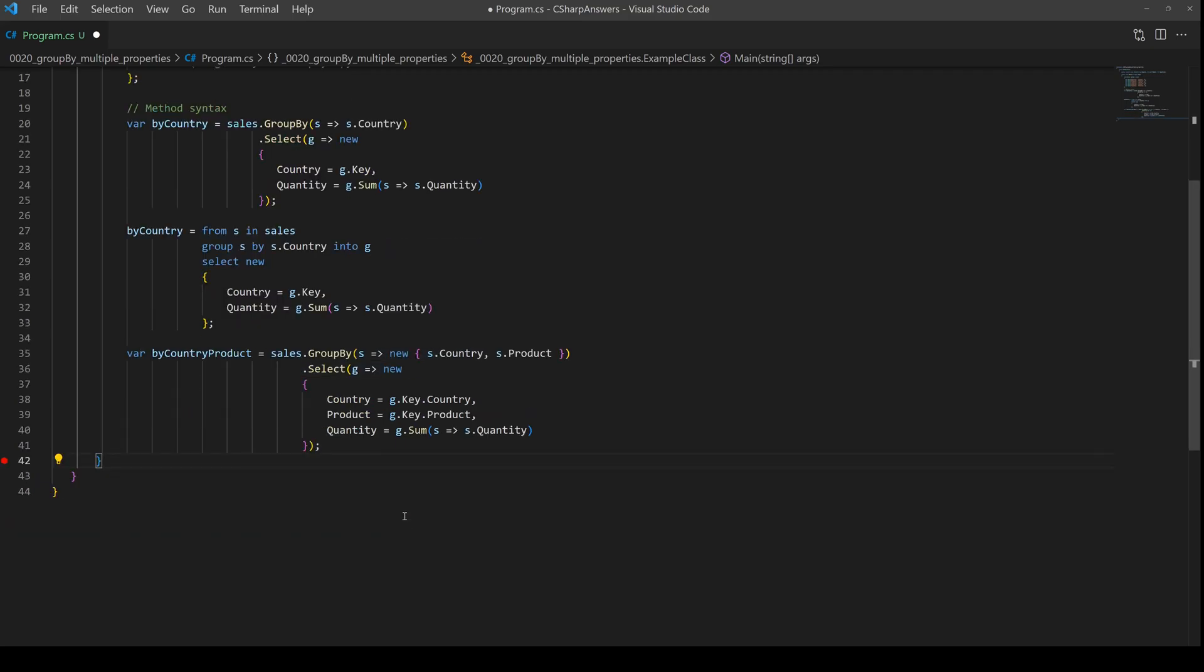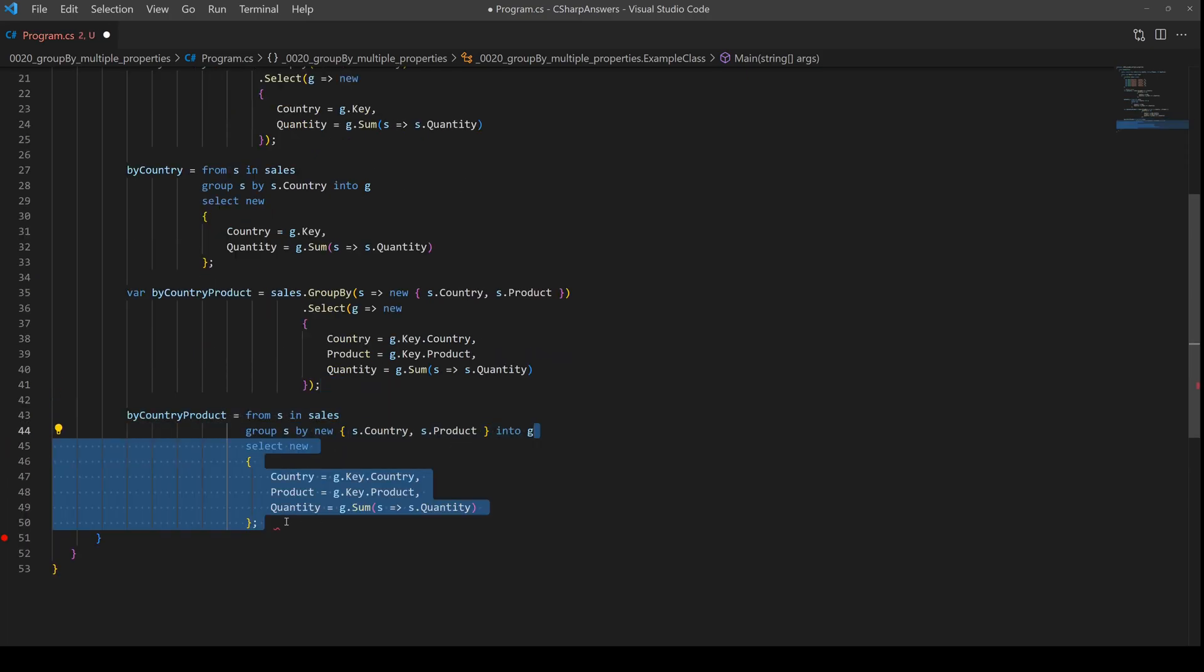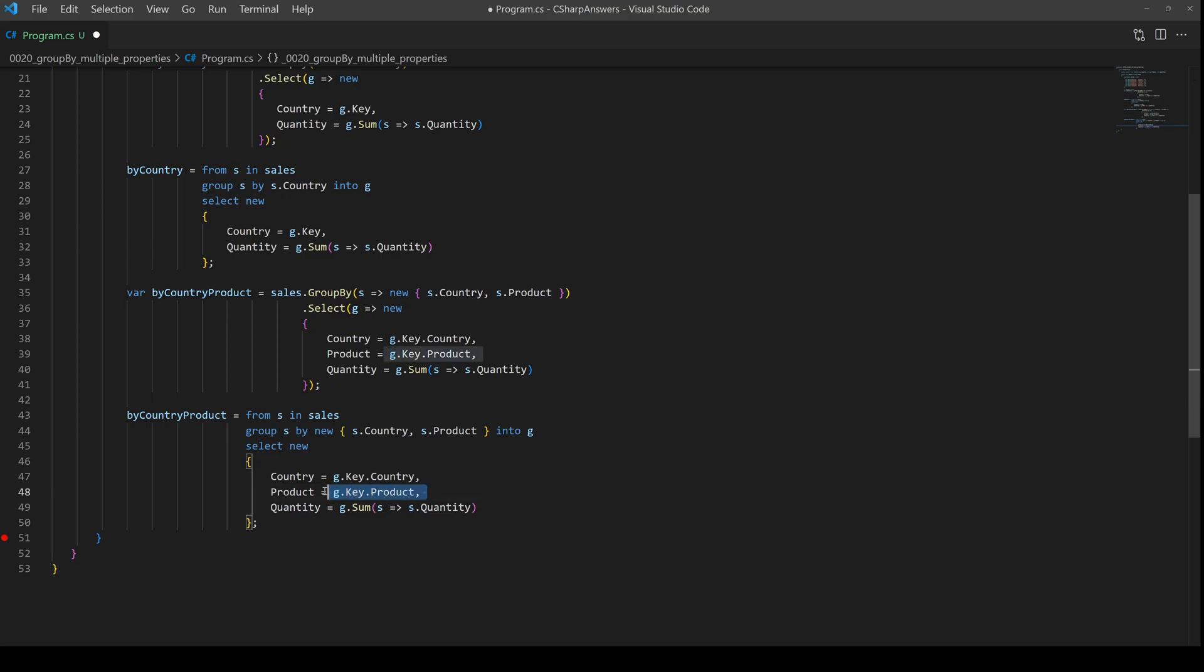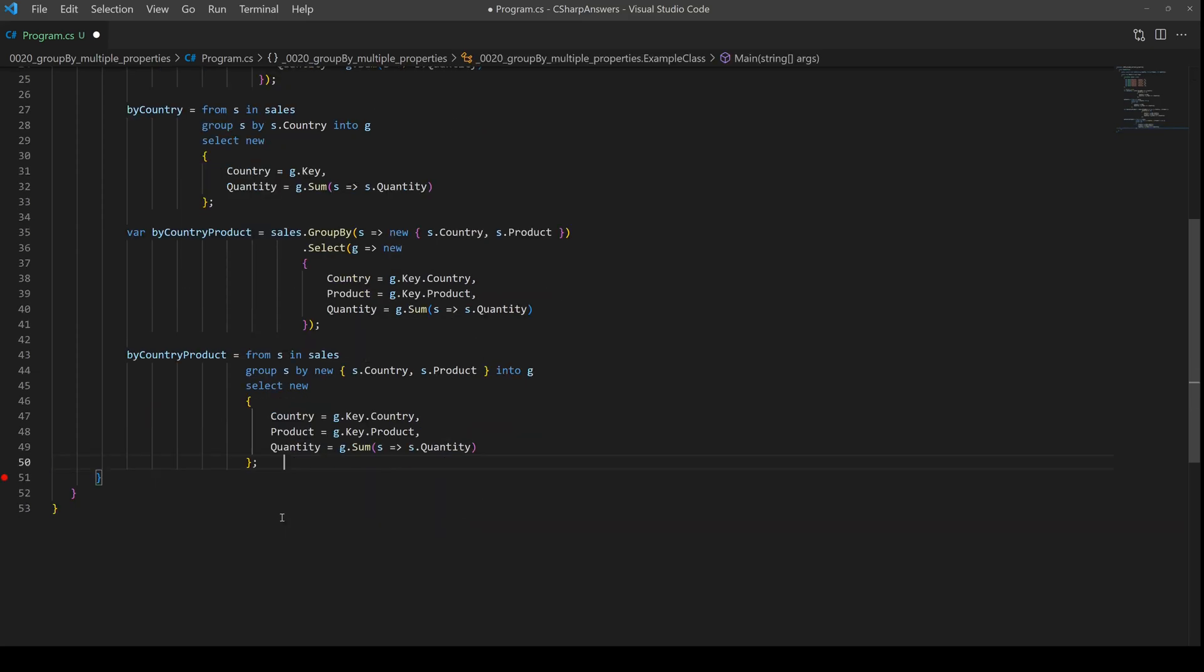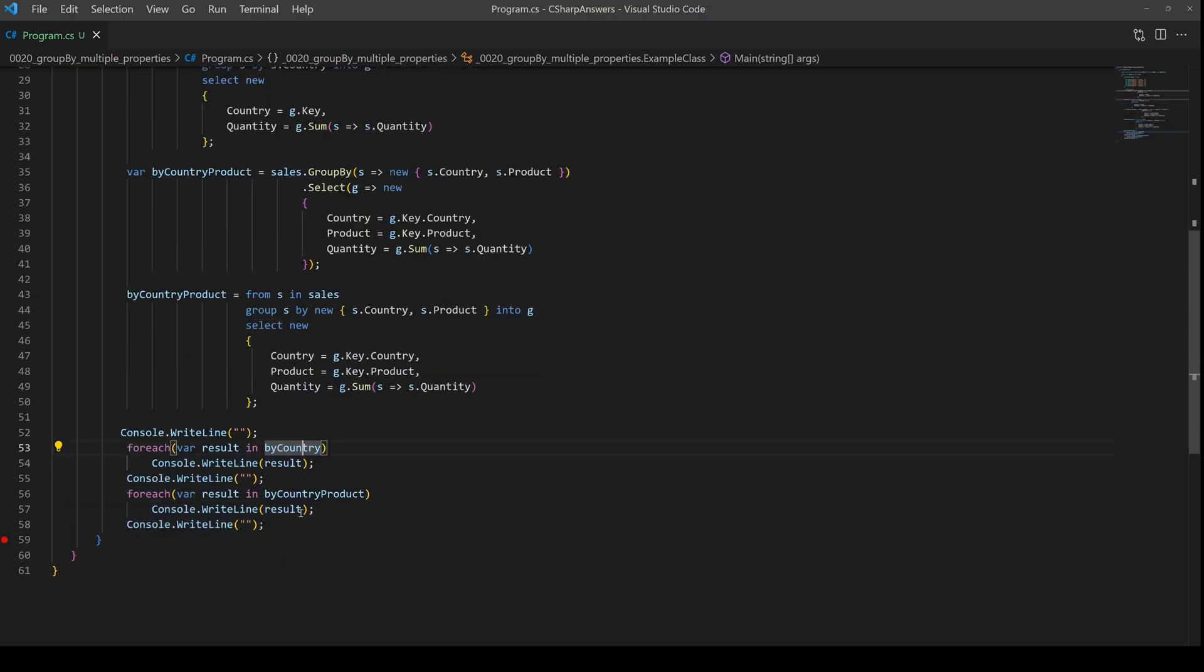Just for reference we'll do the same thing in query syntax. Again we create the anonymous object here in the group by and then we access them inside the select. Simple stuff.